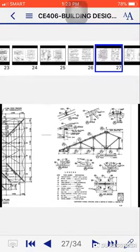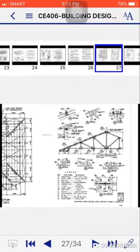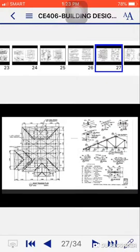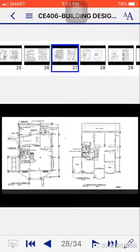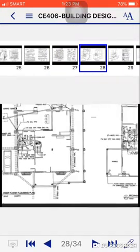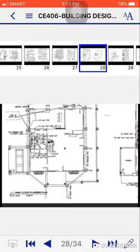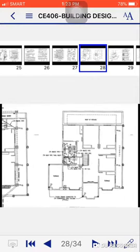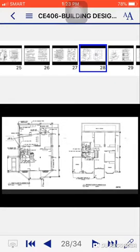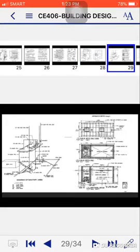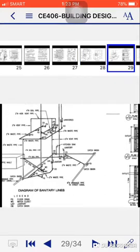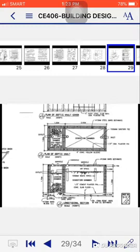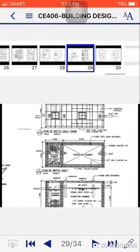This is the example of details of the floor plans. Then next, for the first floor plumbing plan, this is for plumbing. Diagram of sanitary lines.